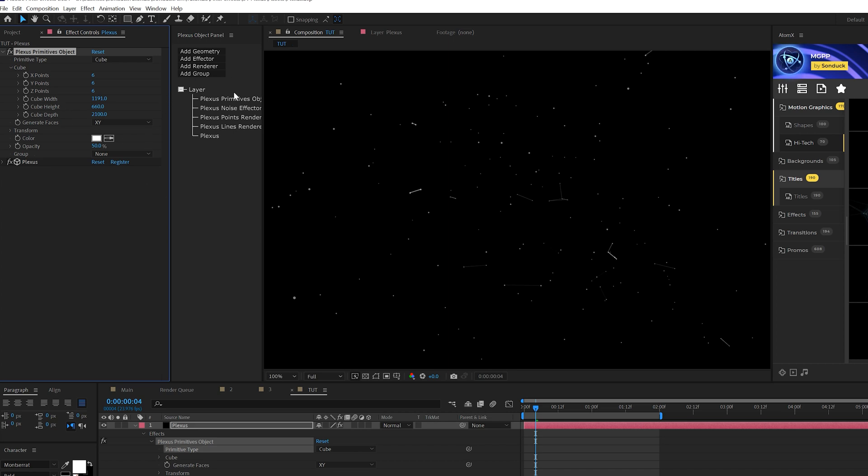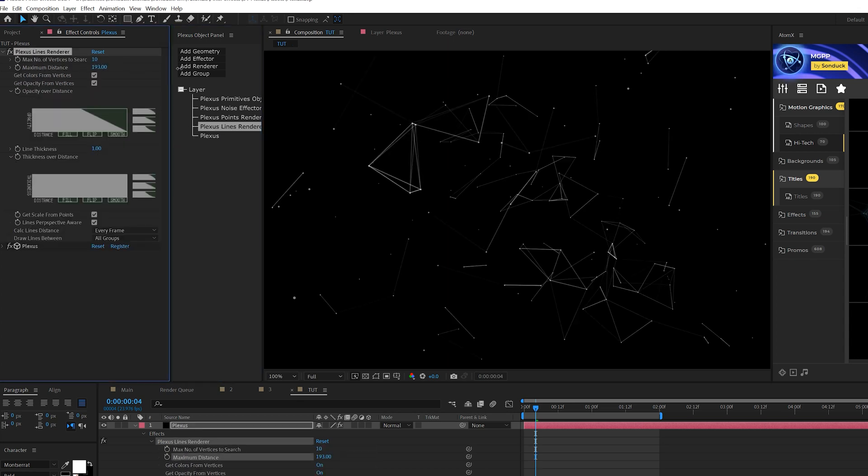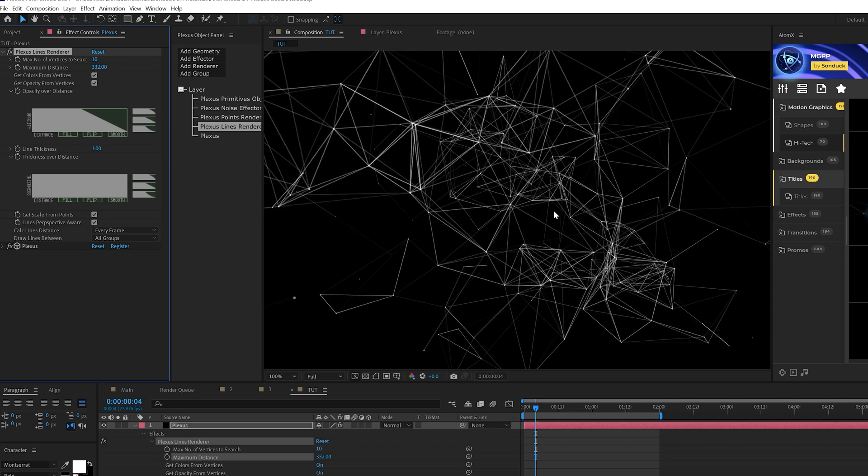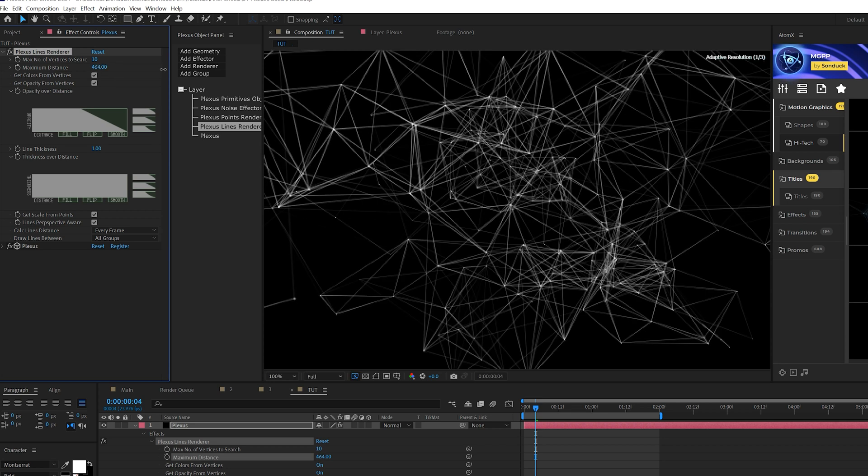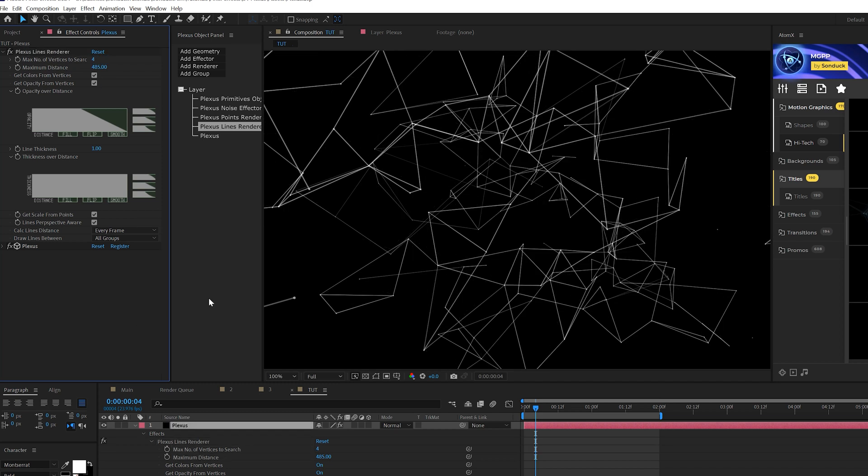Alright, so now what we do is come here to Pluxus lines. We can come here to maximum distance and increase this and this will allow us to get those lines in there. And just by increasing that you'll have a bunch of lines, right? We'll come here to the top setting here, which is the maximum number of vertices to search and this will lower the amount of connections. So because it's down to four, you'll get less connections there.